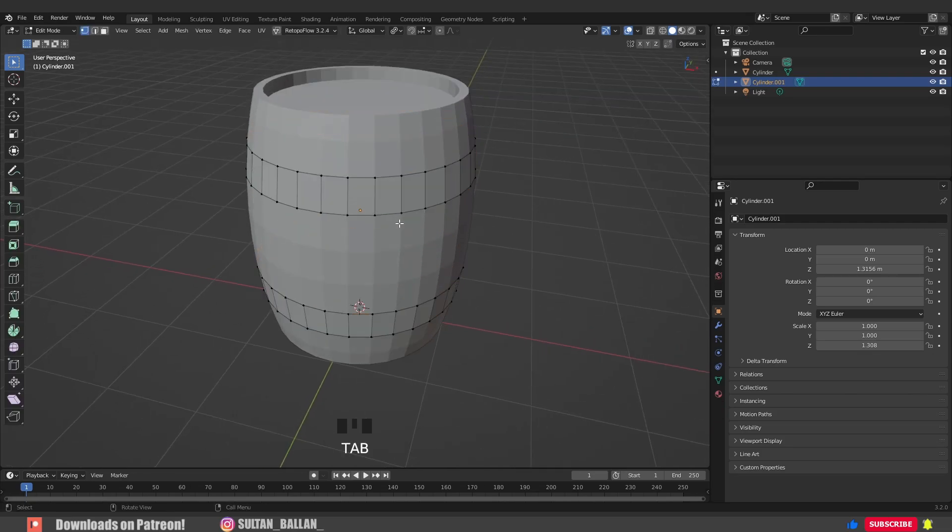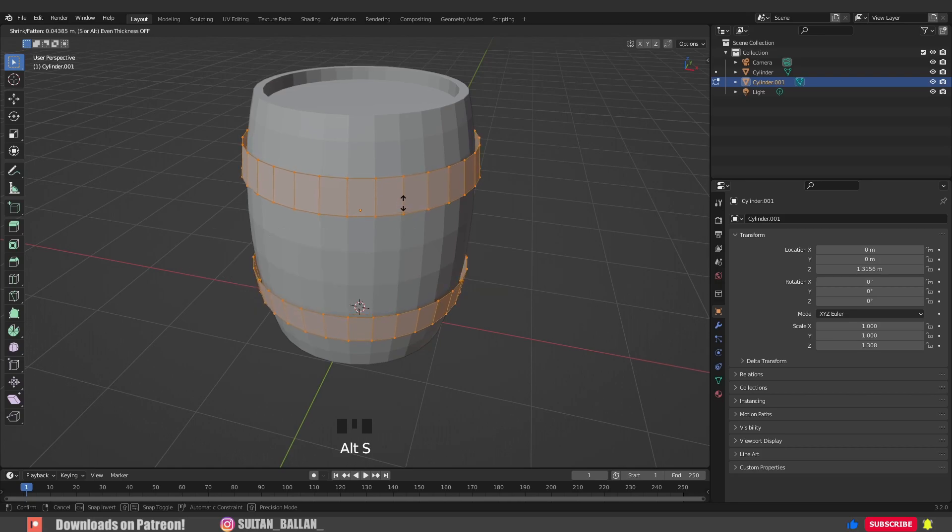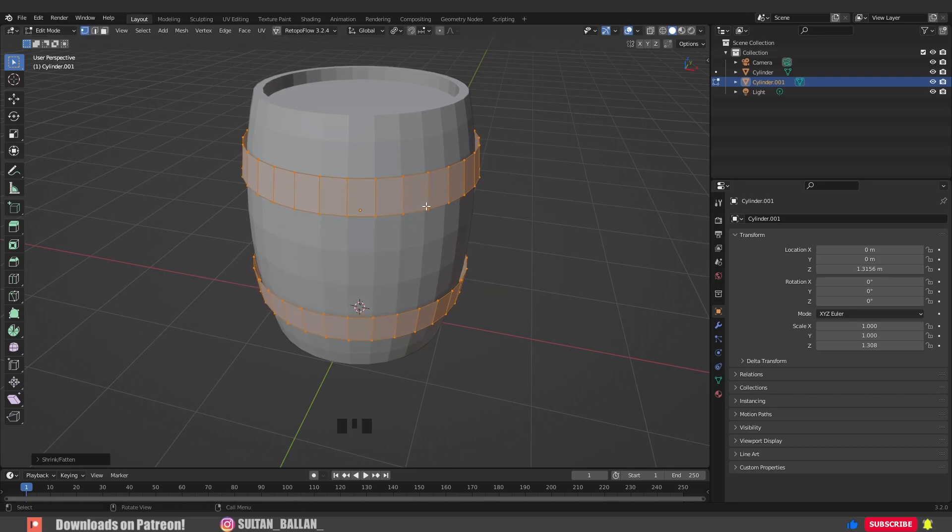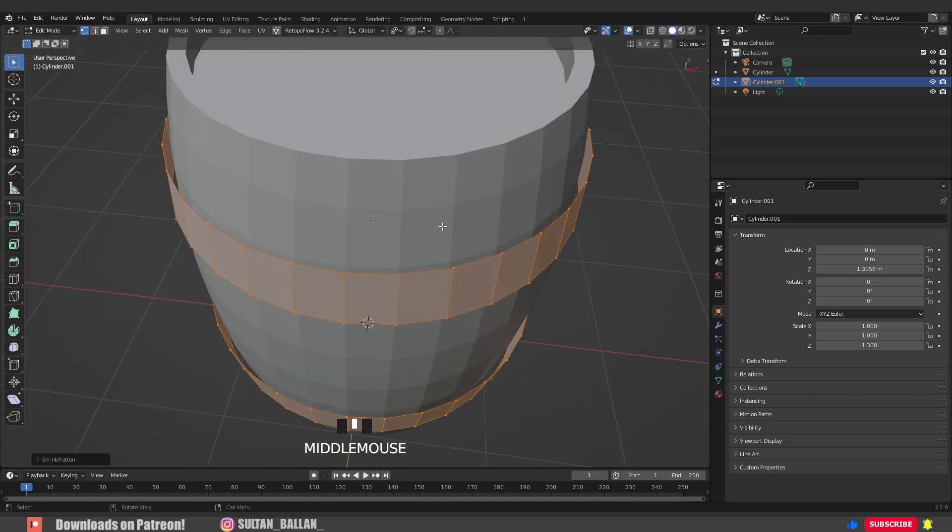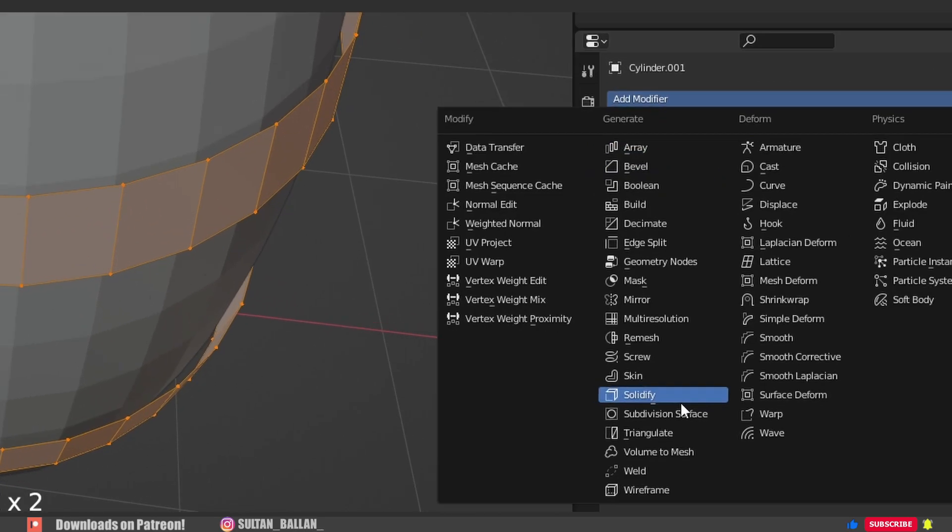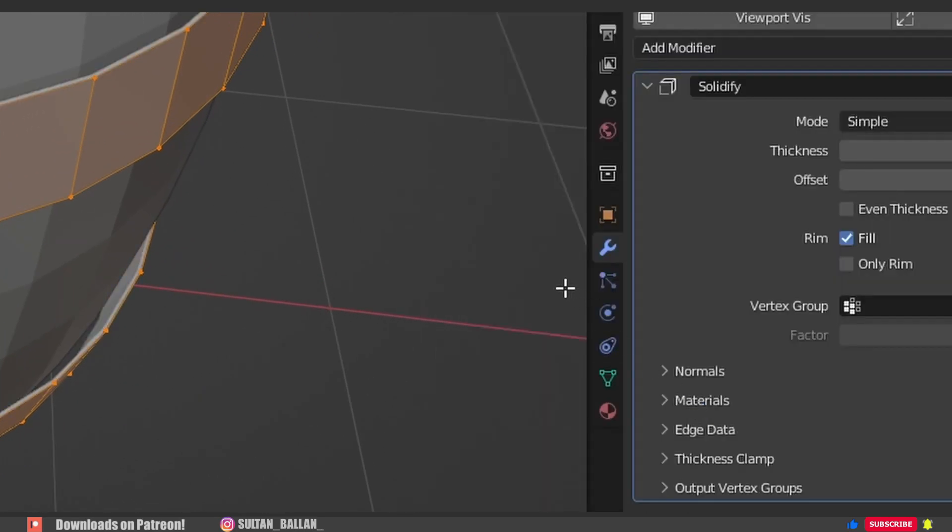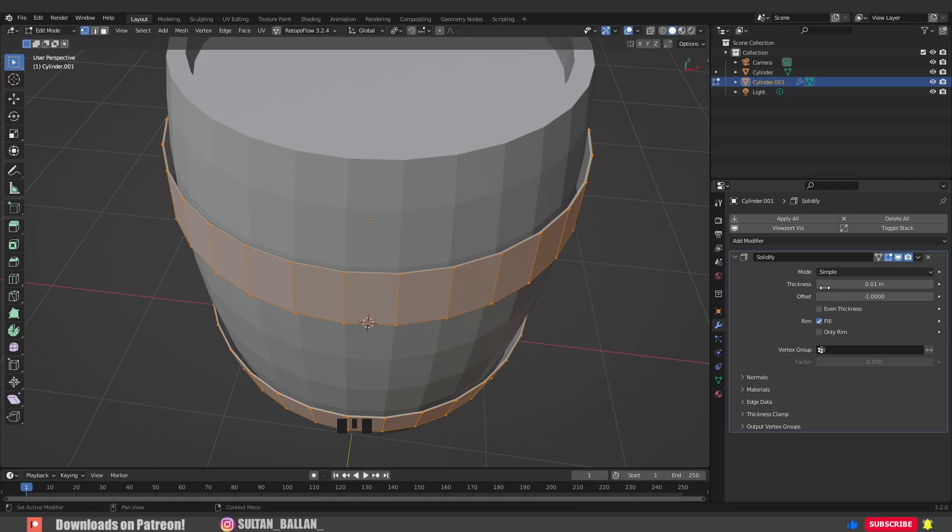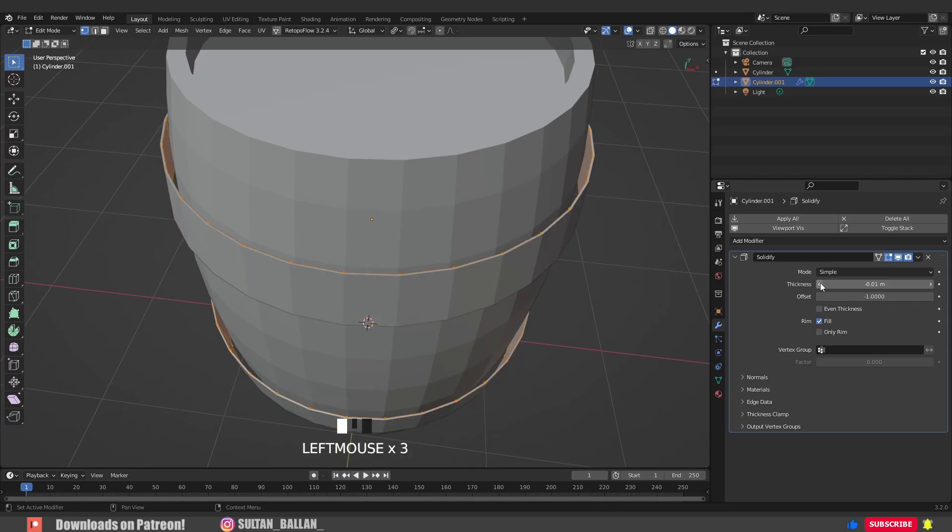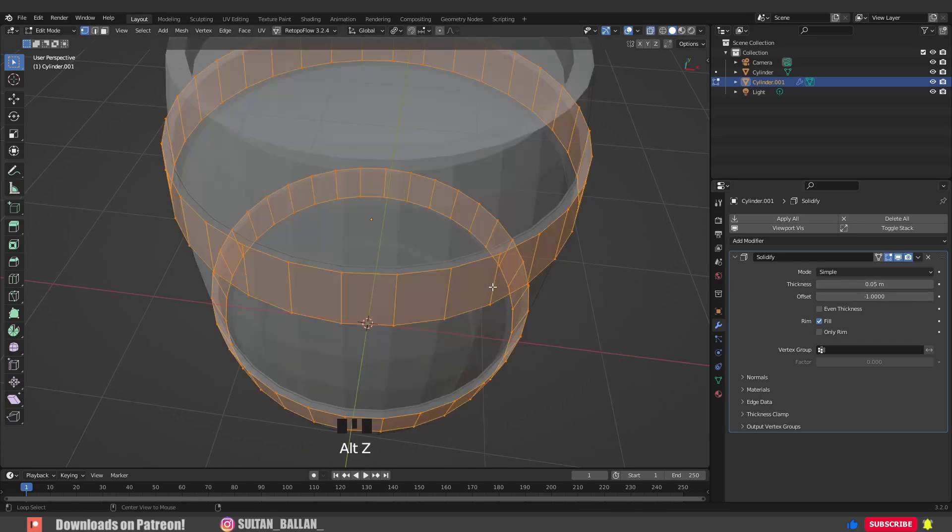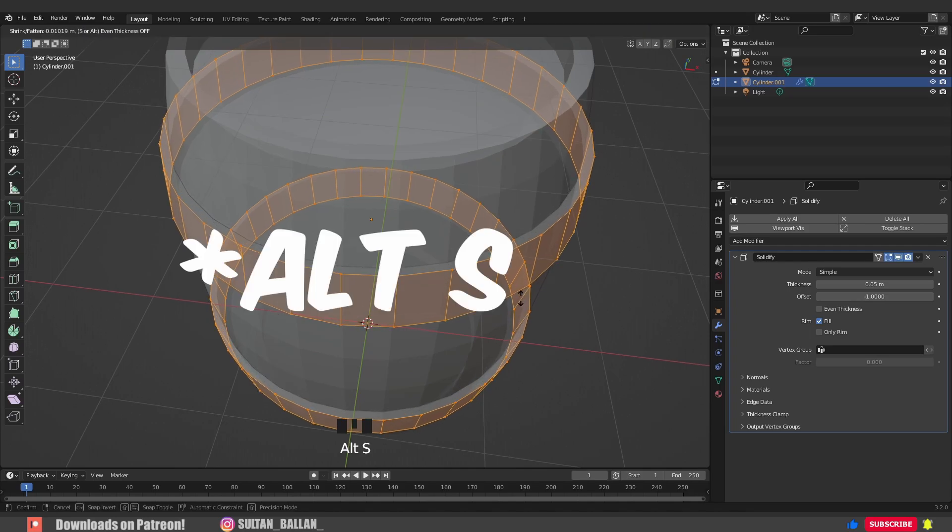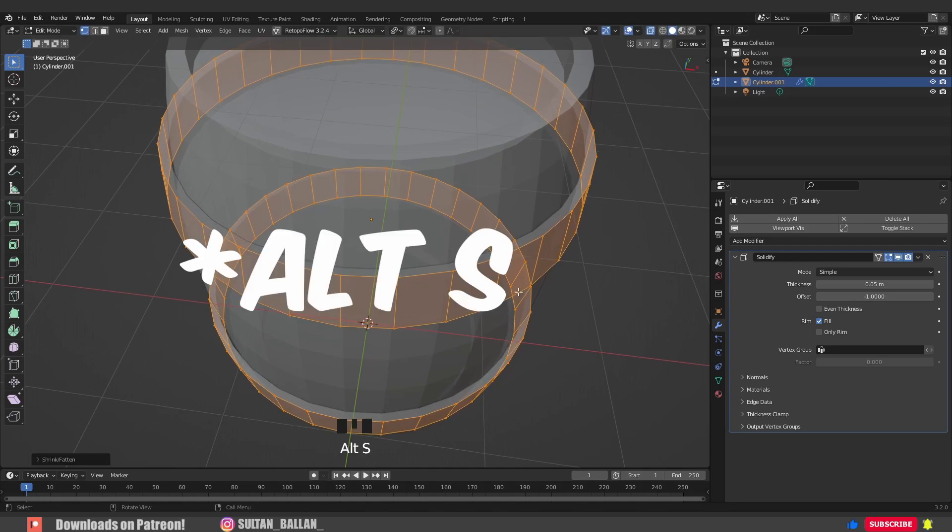A to select everything, hit Shift+S to scale a bit. Go to modifiers, add modifier, Solidify modifier. From here we can play with the thickness. Alt+Z to switch into X-ray mode, Shift+S again, and here we go.